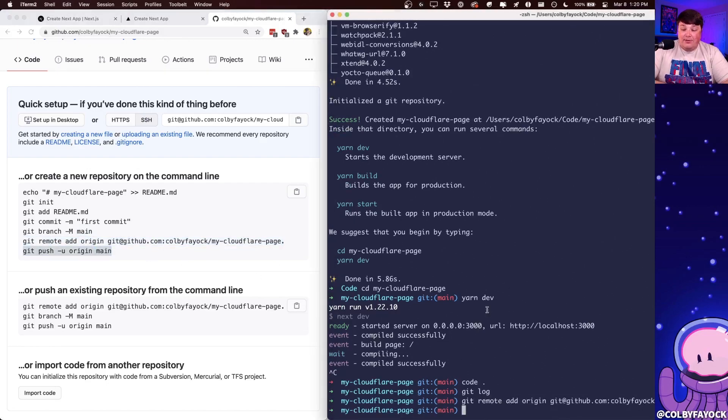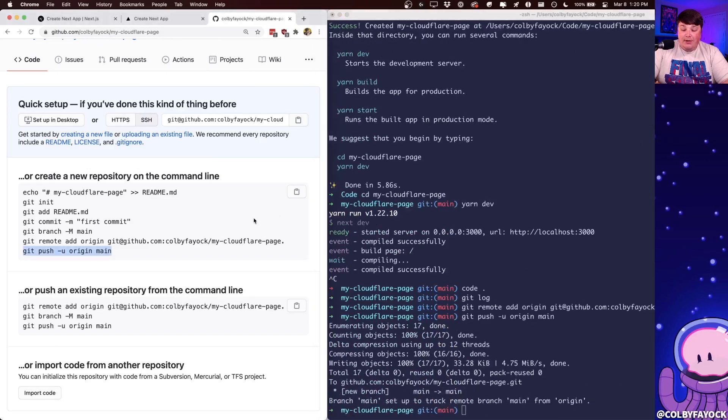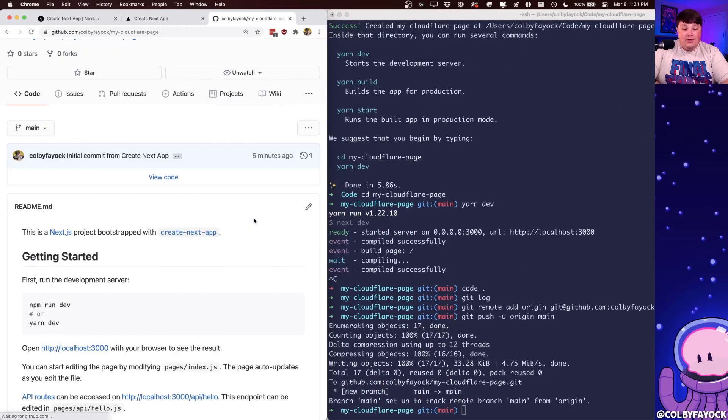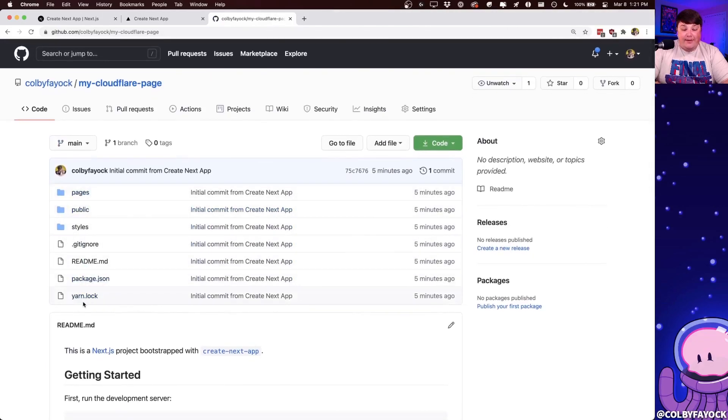And then we can push this out to GitHub, where once that loads, we're going to be able to refresh this page. And we see that we now have our repository with all of our files.